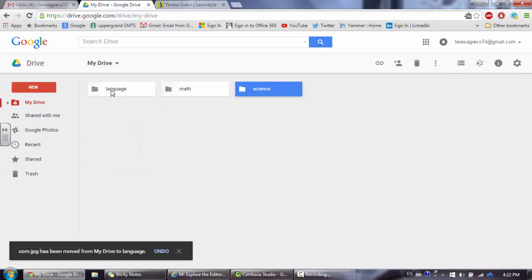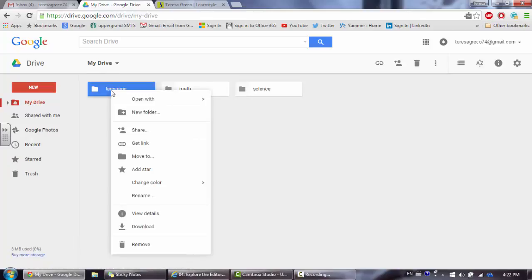I can continue to customize the folders by differentiating them by color. I can do that by right-mouse-clicking on the folder itself and choosing Change Color.